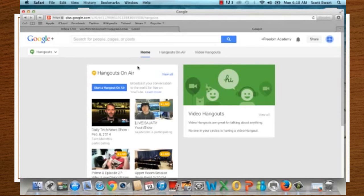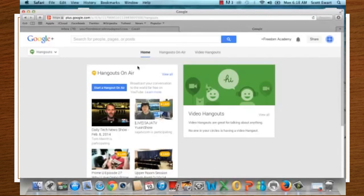There are two audiences for your Hangout. The first is the people who are watching but not participants, meaning they won't be on camera. The second are the participants. When you schedule a Hangout, it gives you a link — that is a viewer link. You don't get a participant link until you actually start the Hangout.